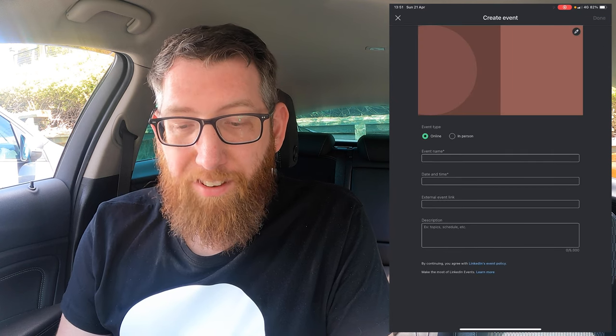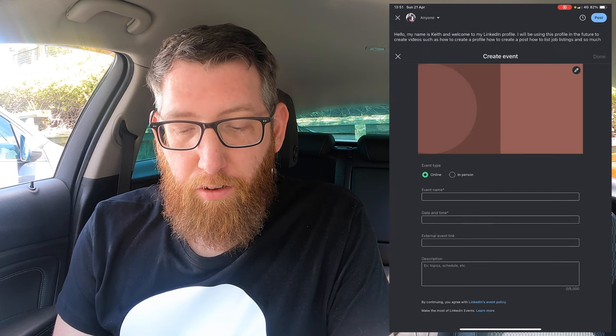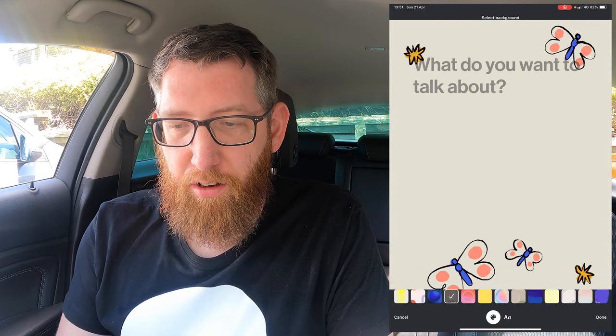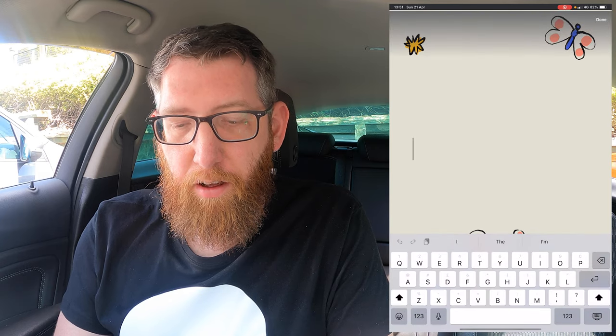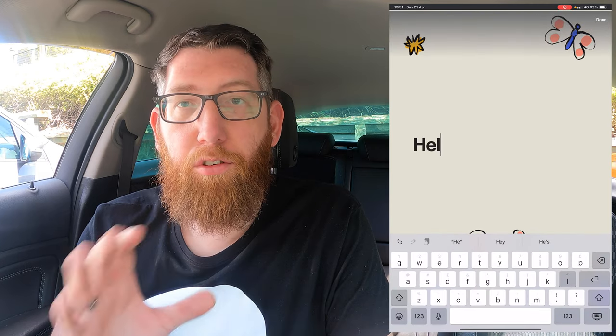Instead of adding a photo you can add an event and create it here. You can also create a post with a template — this is like what you see on Facebook with a funky background — so you can add different text, say 'hello' and things like that, and it'll show up with that template.